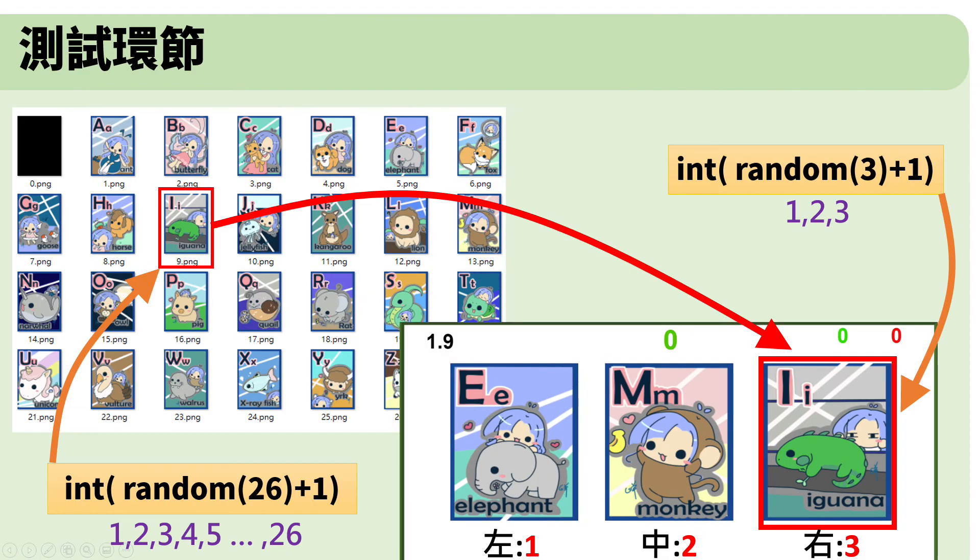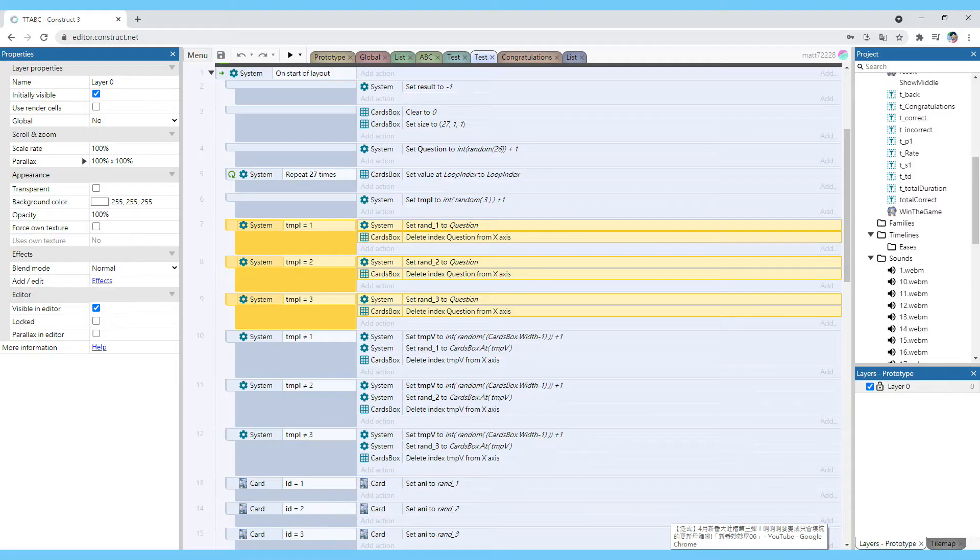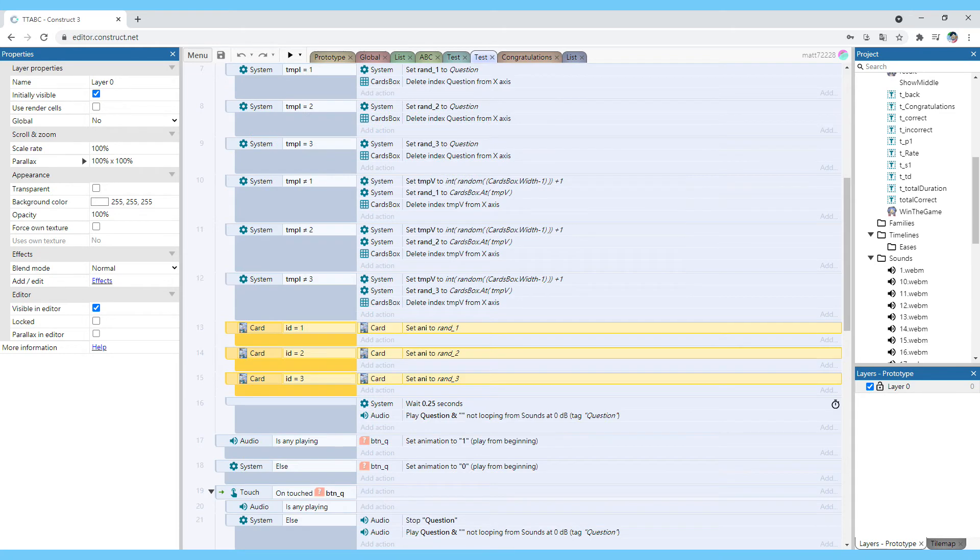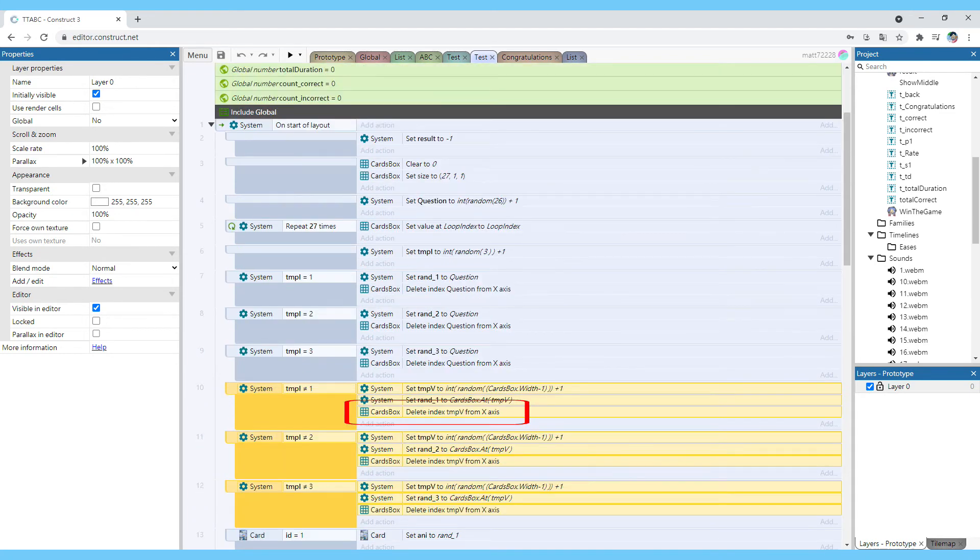Then determine where should I place the correct card using int random 3 plus 1. The range is 1 to 3. If it is 1, on the left. If it's 2, on the middle. If it's 3, on the right. Place the card in the correct position according to the decided position. That is the position of the variables rand_1, rand_2, and rand_3. Delete the specified card from the card box. This way when randomizing other cards, it will not be selected again.